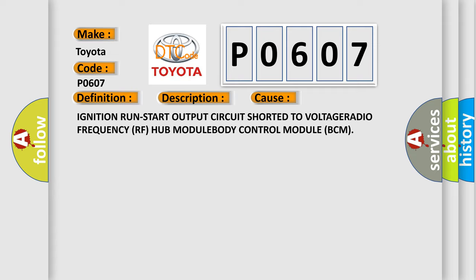Ignition run-start output circuit shorted to voltage, radio frequency RF hub module, or body control module BCM.